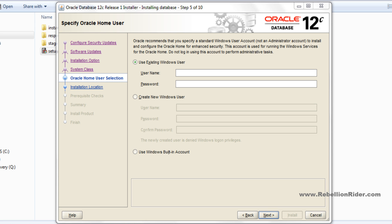Step 5: Oracle home user selection. Till now the installation was pretty similar to that of Oracle 11g or 10g, but here we have a different step. Now with Oracle Database 12c you can create an Oracle home user at the time of installation. This user will be responsible for running all Oracle home Windows services. Note that this user is associated with an Oracle home and cannot be changed to a different user after installation.